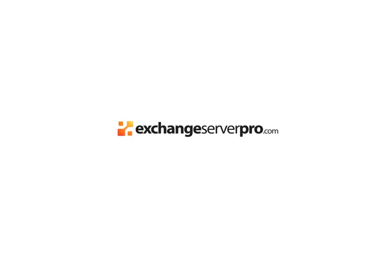In this video we're going to look at preparing our server to run backups using Windows Server Backup. There's two things I've done to my Training Labs server to get it ready for this.